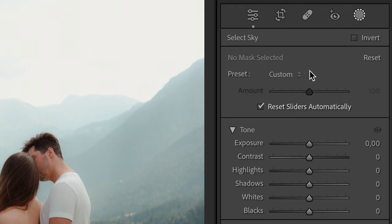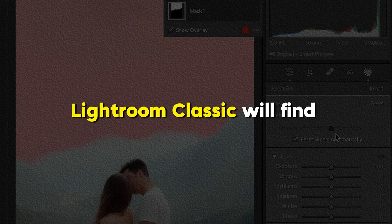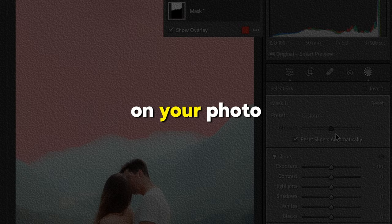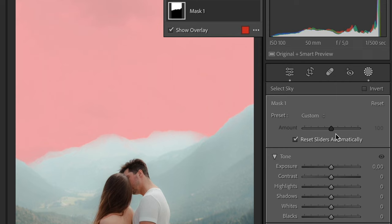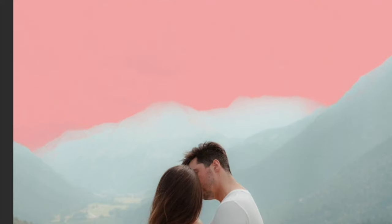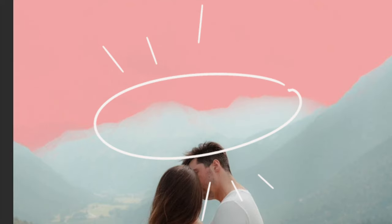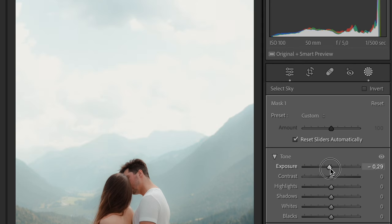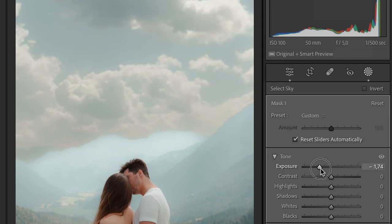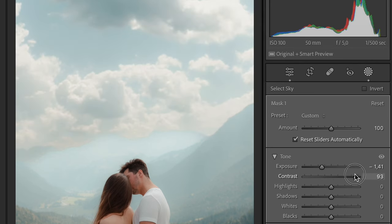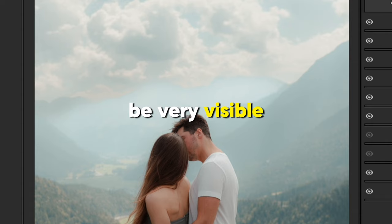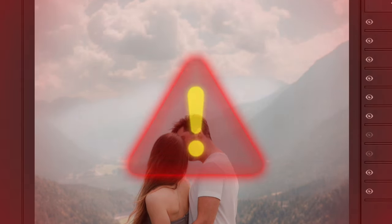If you click on this mask, Lightroom Classic will find the sky on your photo automatically. And it would not be that bad if it didn't create such a harsh transition between the sky and other elements on the photo. If you drag the exposure slider to the left, it will create a harsh transition that will be very visible and far from realistic results.